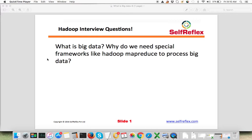That is where frameworks like Hadoop come into picture. What these frameworks do is let you focus on your business problem — which is sorting in this case — and all the things related to distributing your algorithm to different machines in a cluster are handled by the framework itself. Hadoop is a framework which distributes your processing in a cluster of machines, making it easy to write solutions that can work on huge amounts of data by utilizing more machines than just a single machine. That is where frameworks like Hadoop and MapReduce are useful.